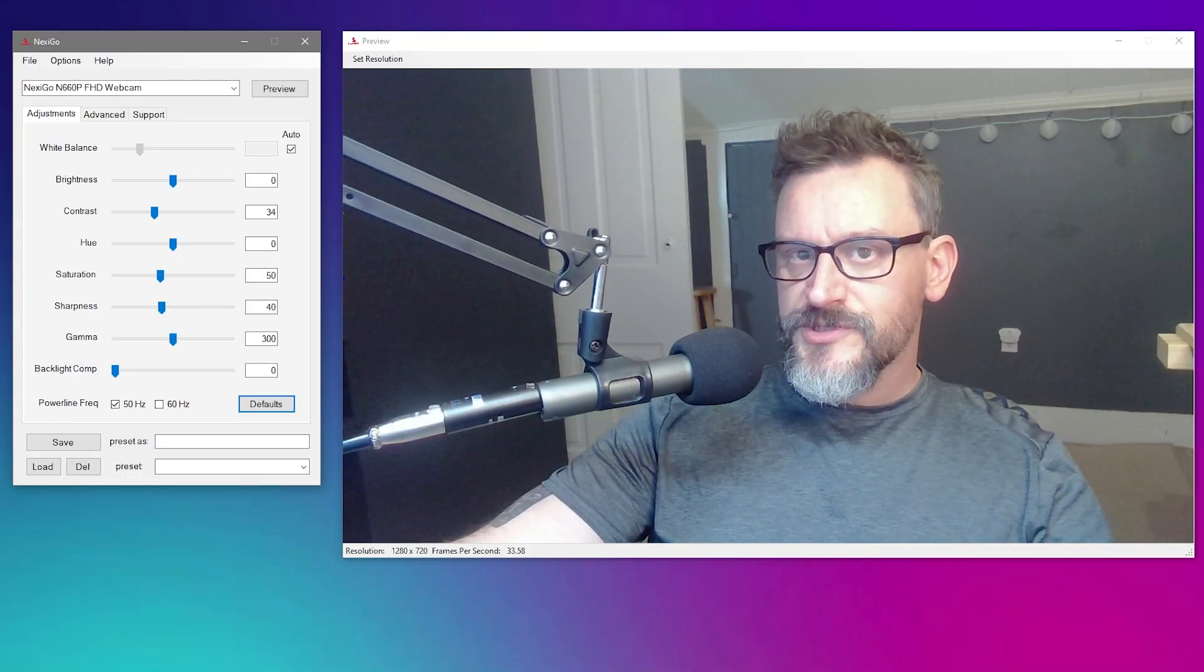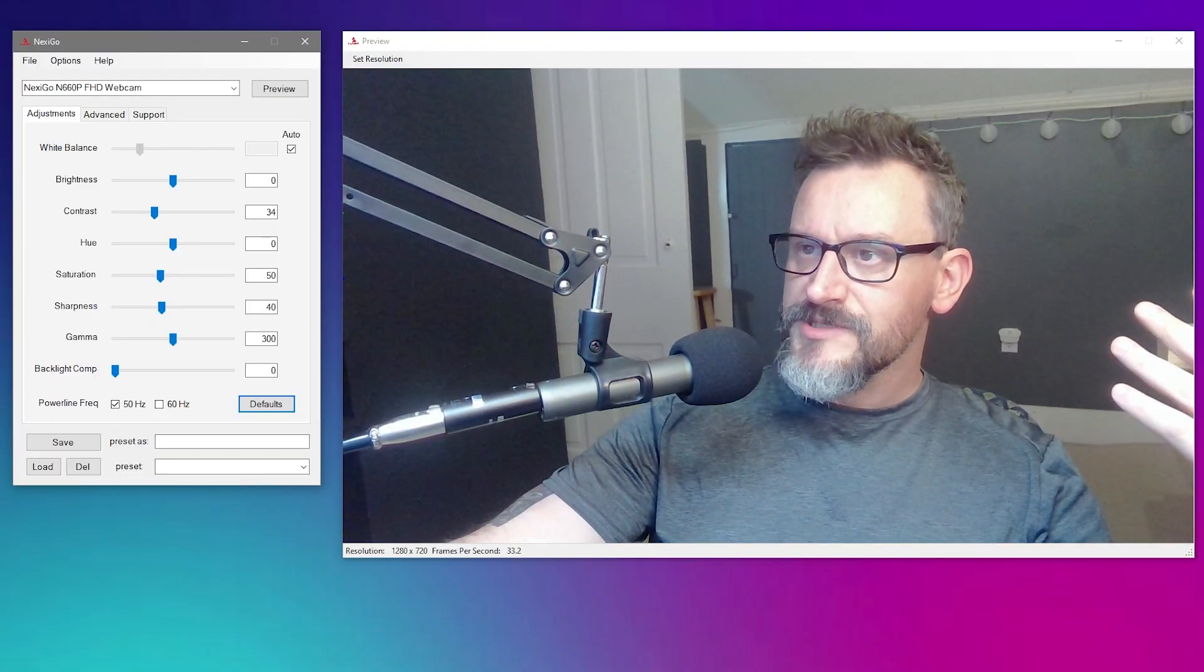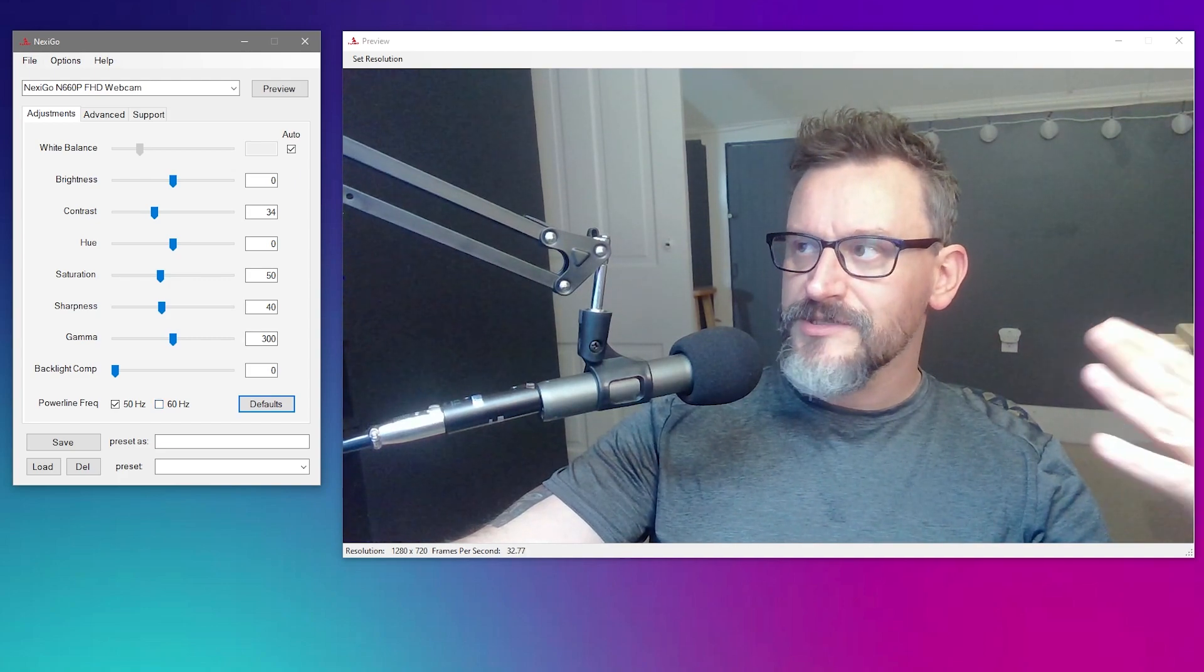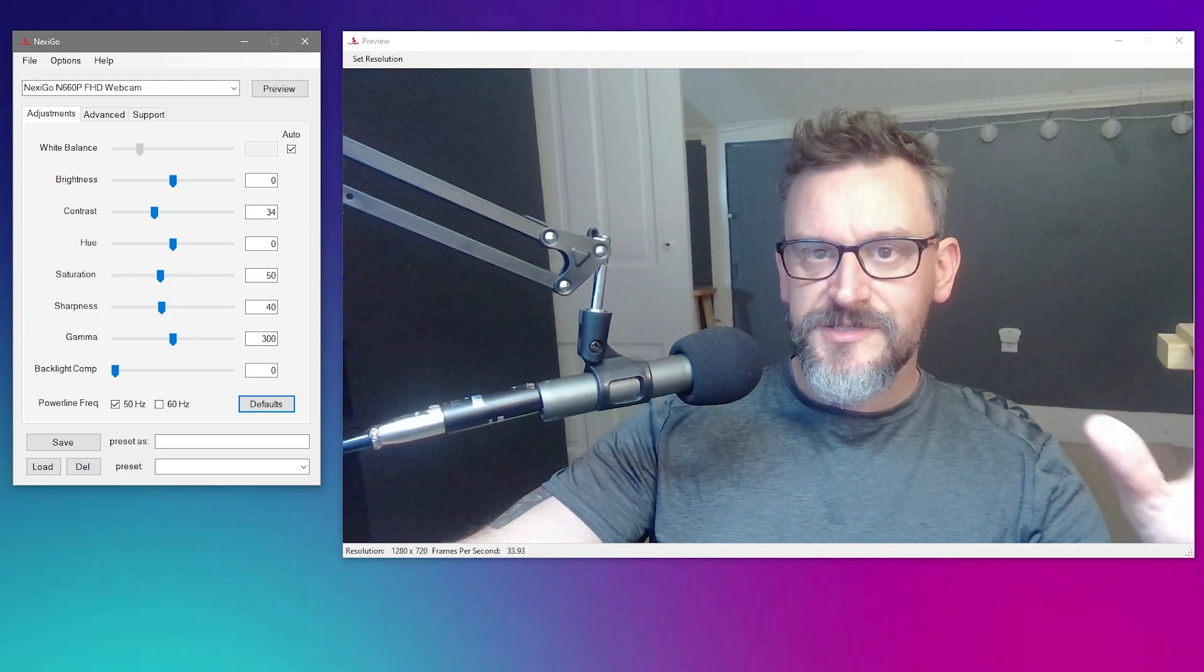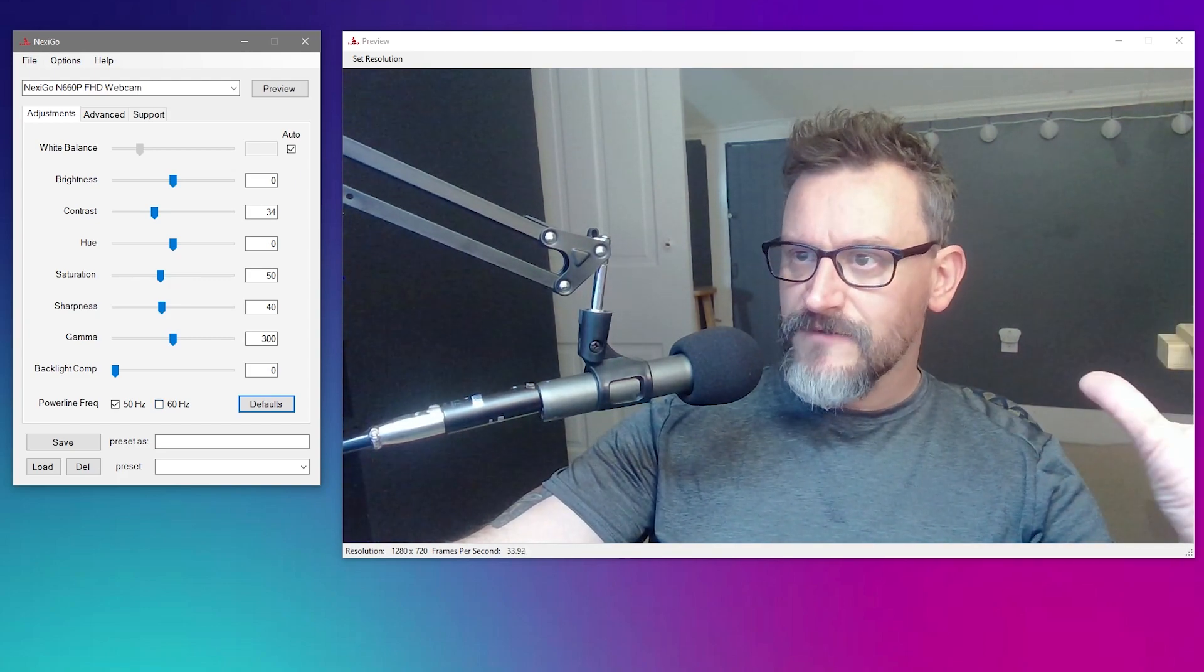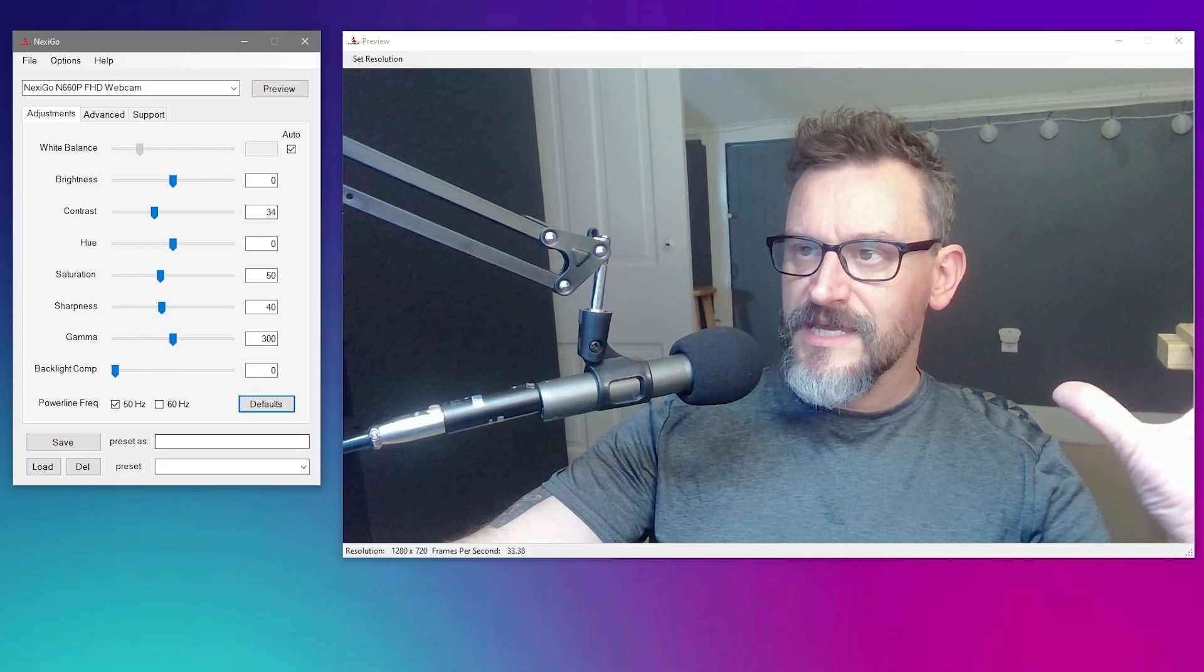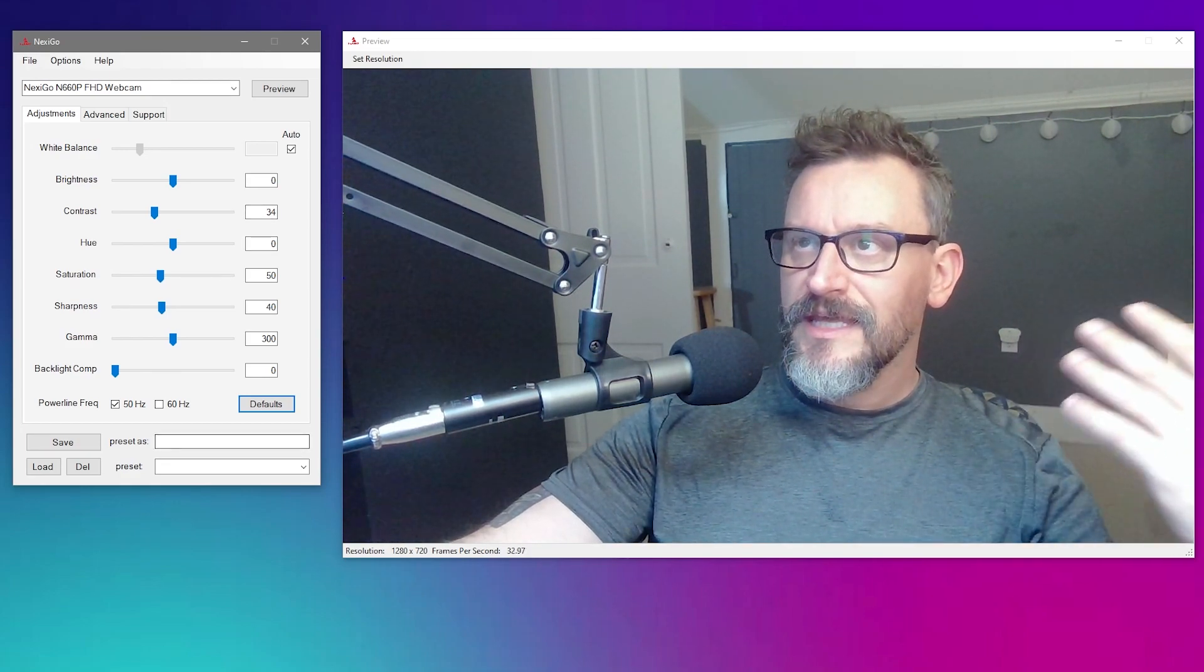Using Nexigo's software that they just released, we can basically go in here and dial in this camera to where we want it. And what makes this so huge is that we can save all of this as a preset.